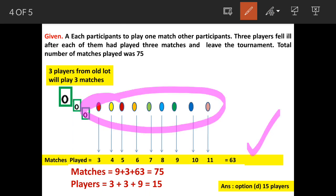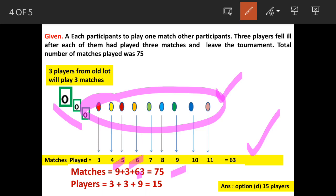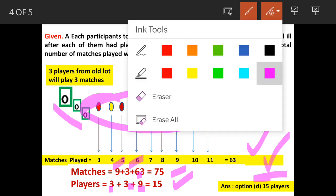Continuing this pattern, adding nine more players produces exactly 63 matches. So the total number of players is: 3 (sick players) + 3 (additional set) + 9 (new players) = 15. Therefore, the answer is option D: fifteen total participants.